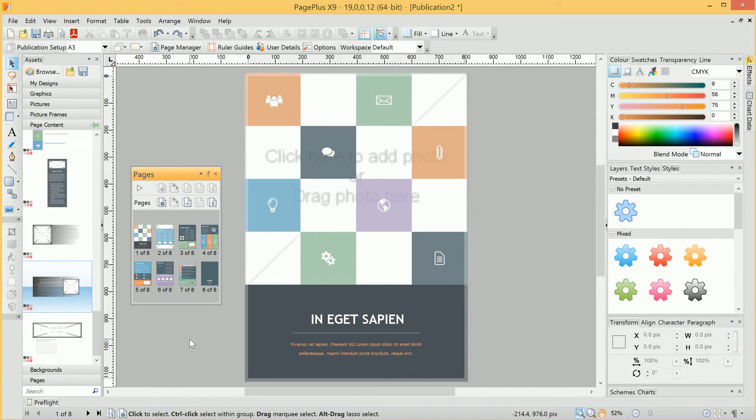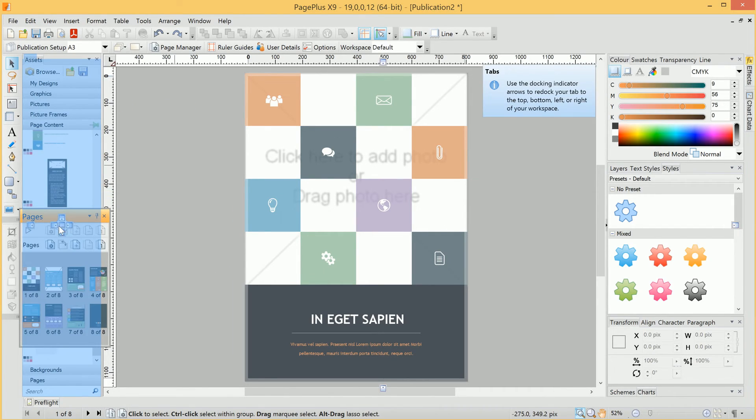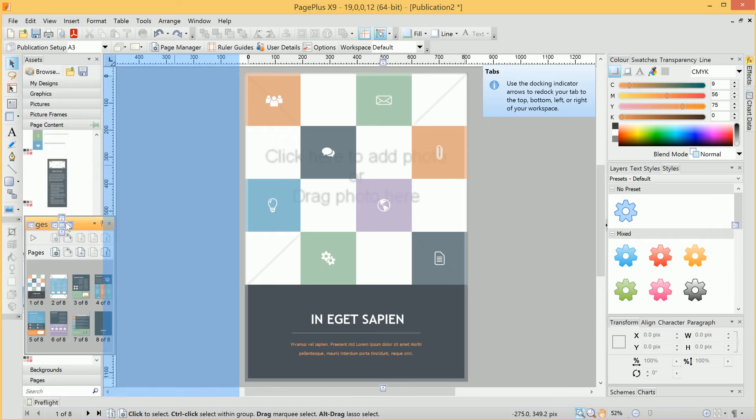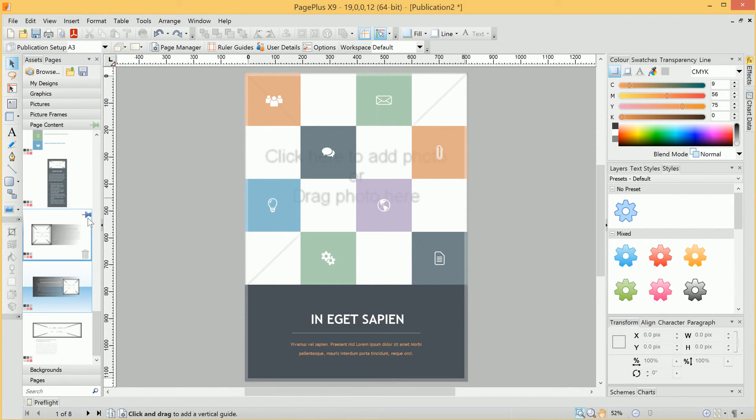We can also dock tabs, as well as float them. For example, I could hover my Pages tab over the Docking indicator here, and it's added the Pages tab to the same dock as the Assets browser.